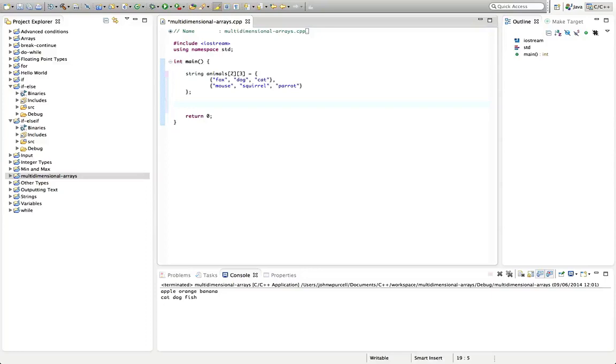but they're important in a lot of different contexts as well. Wherever you need a table, you're probably going to use a two-dimensional array, or else a vector, which is something that we'll look at later in the course, or possibly even in the next course, which is going to be on Advanced C++.